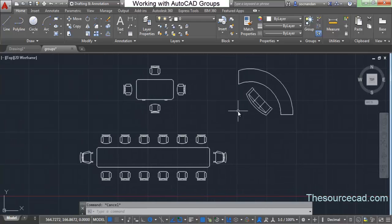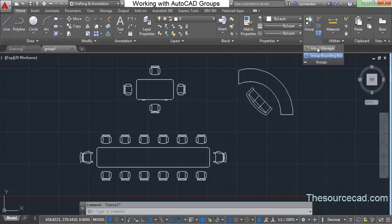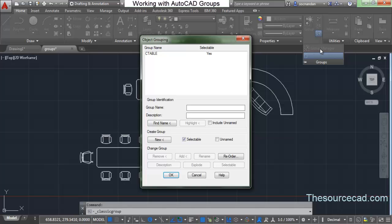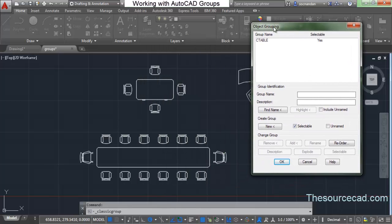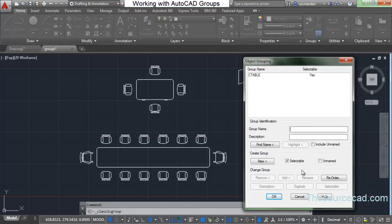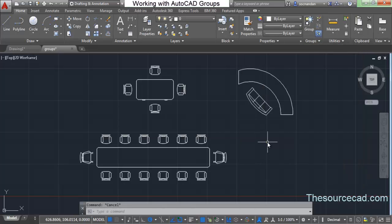These are the common manipulations you can perform on a group from the Group panel. If you want more control, you can go to Group Manager, where you'll find additional settings for your groups. Don't forget to subscribe and keep watching for more content about AutoCAD. Thanks for watching.